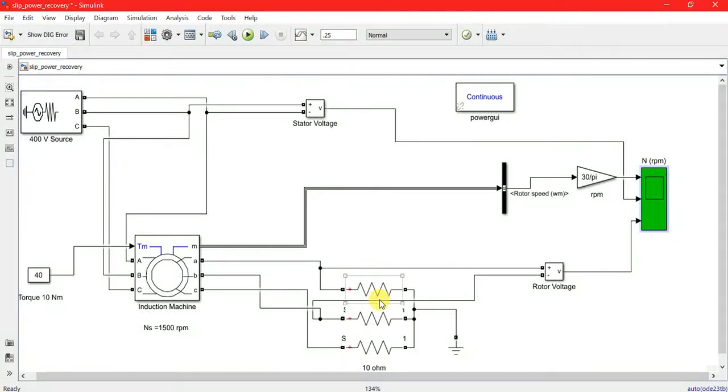A new video on MATLAB. Today I'm going to show you the analysis of an asynchronous motor or induction motor.